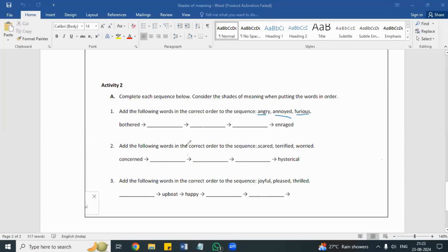The next sequence: add the following words in correct order — scared, terrified, worried, concerned, and hysterical; both ends are given. When you are concerned, what happens next? Worried — correct. Then scared, then terrified, then hysterical.